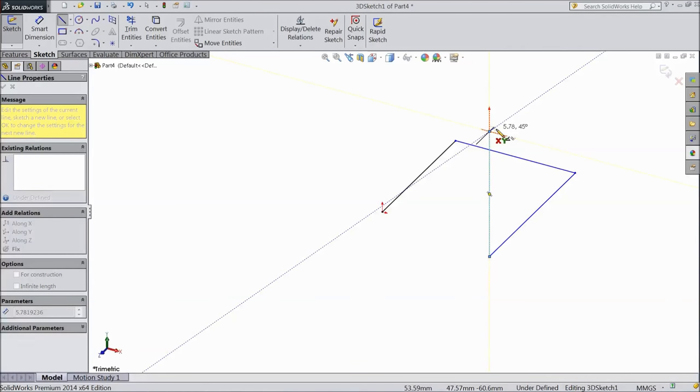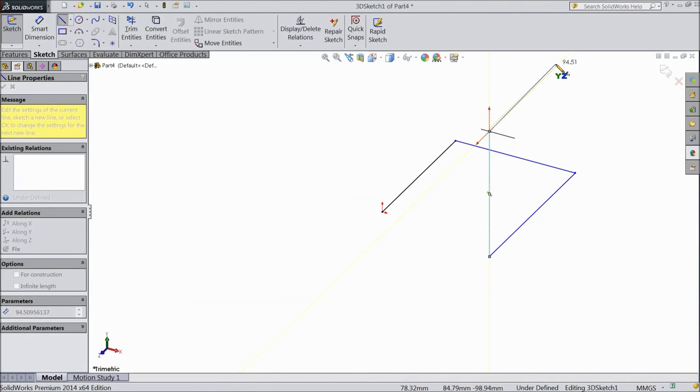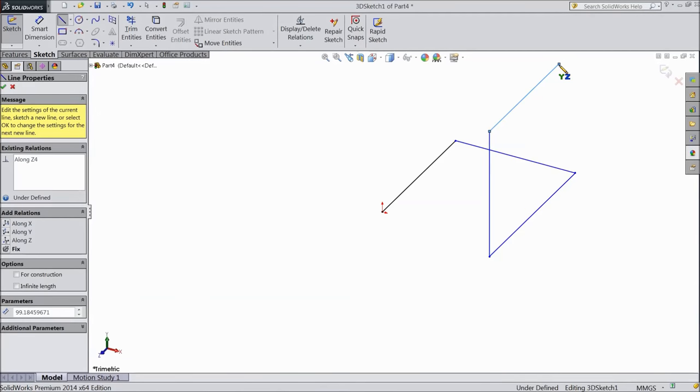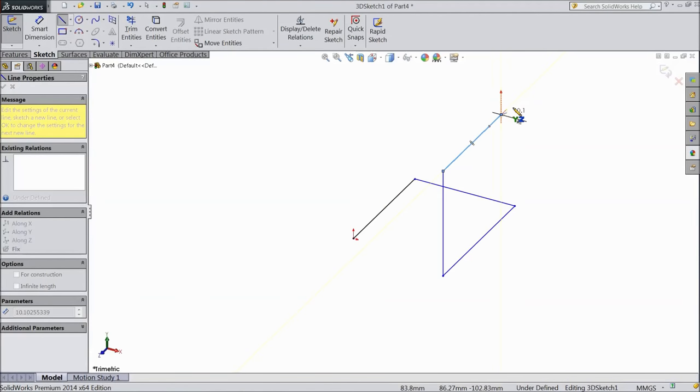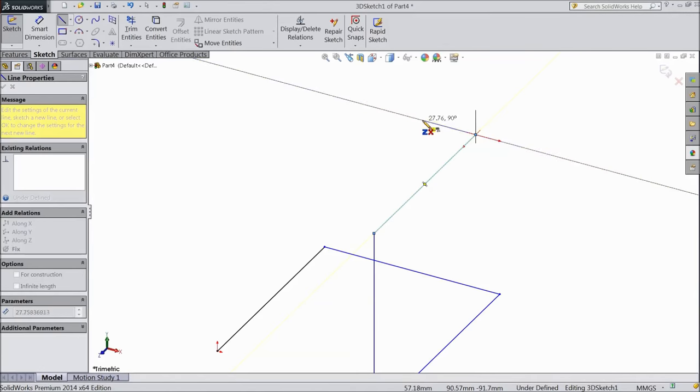Now again change the direction, press tab. Go back. Now you want to change the direction, press tab.